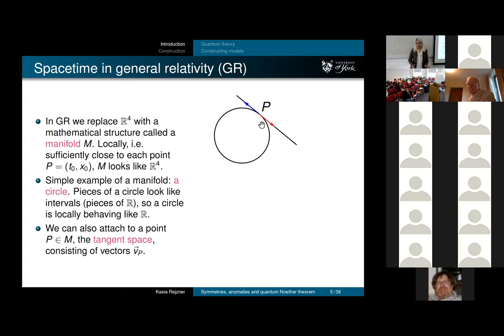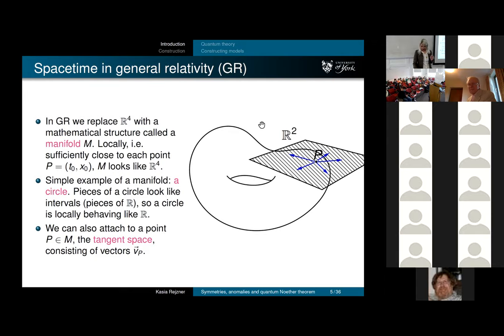Here is a two-dimensional example: you have something with a hole in it, and you have a tangent space which is now two-dimensional. These are the basic notions—manifolds and tangent space.